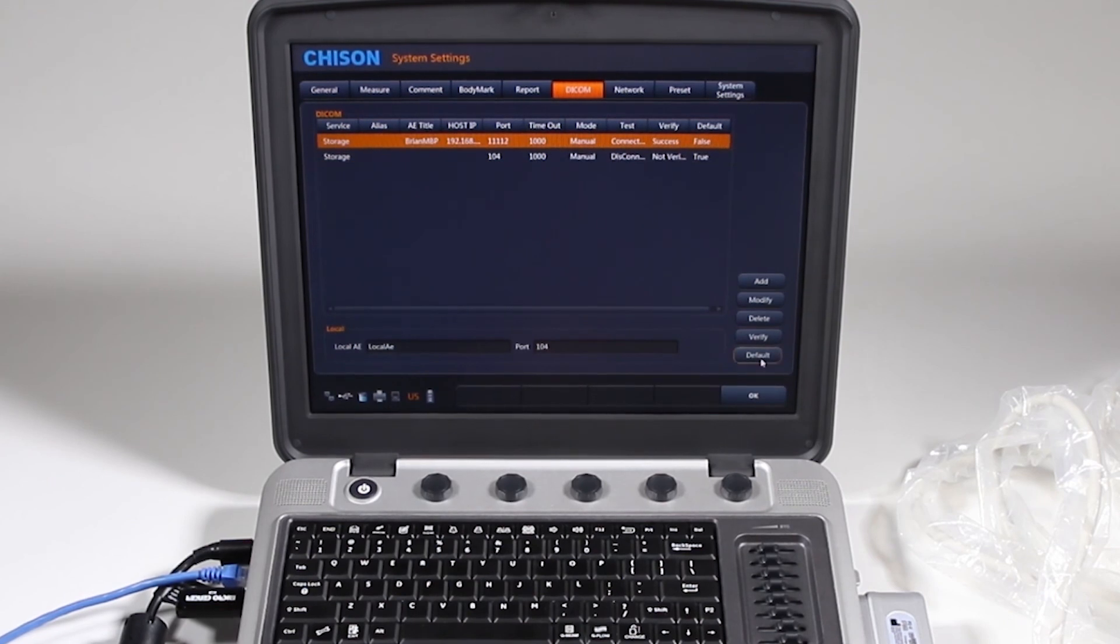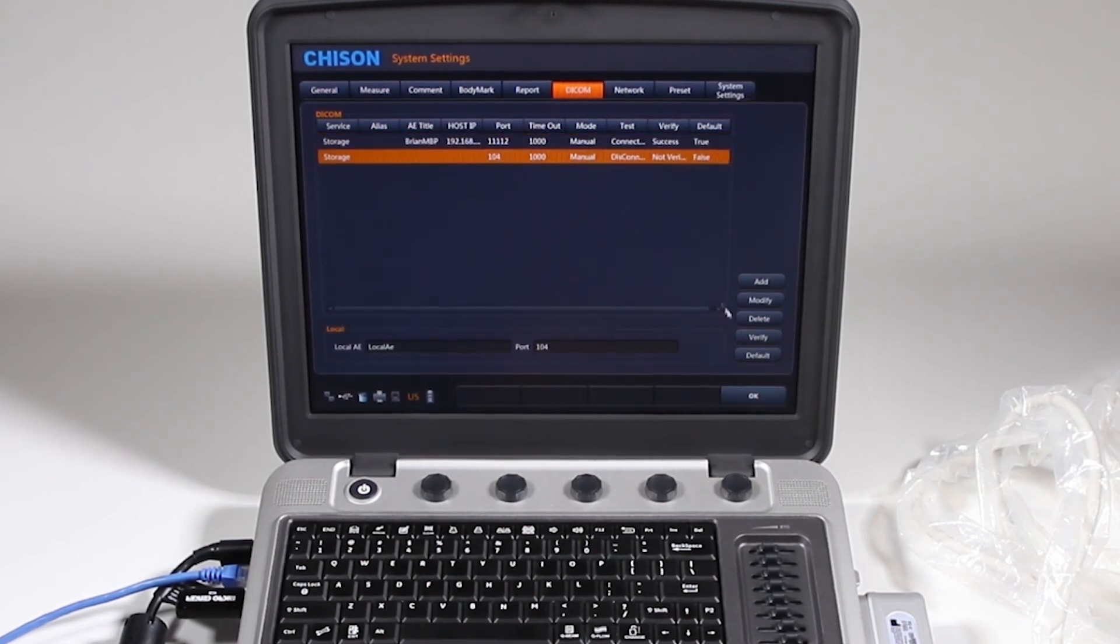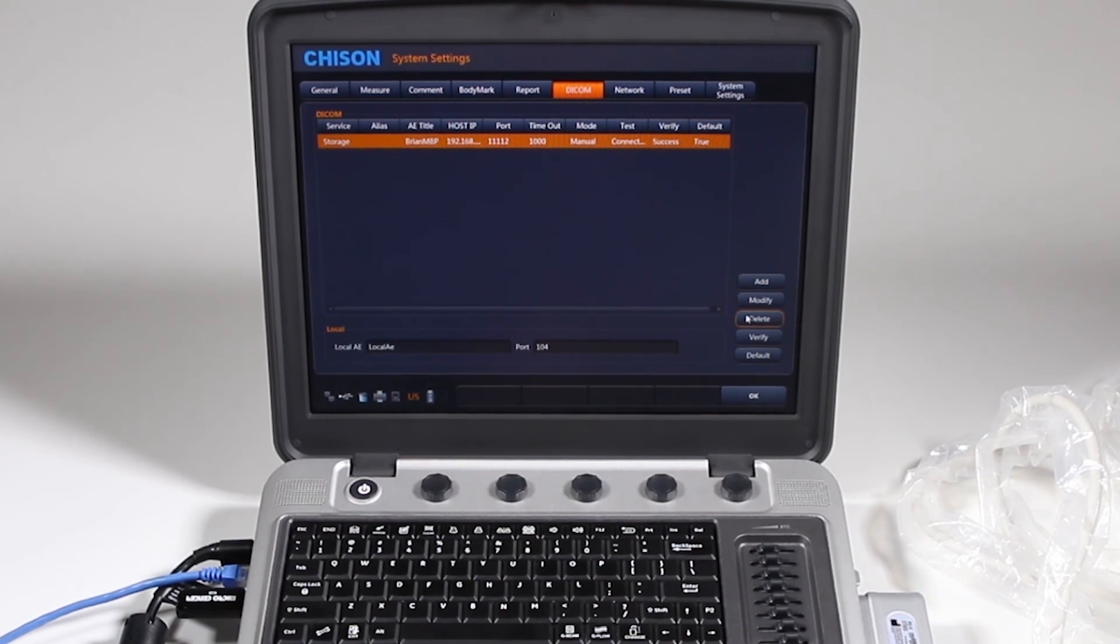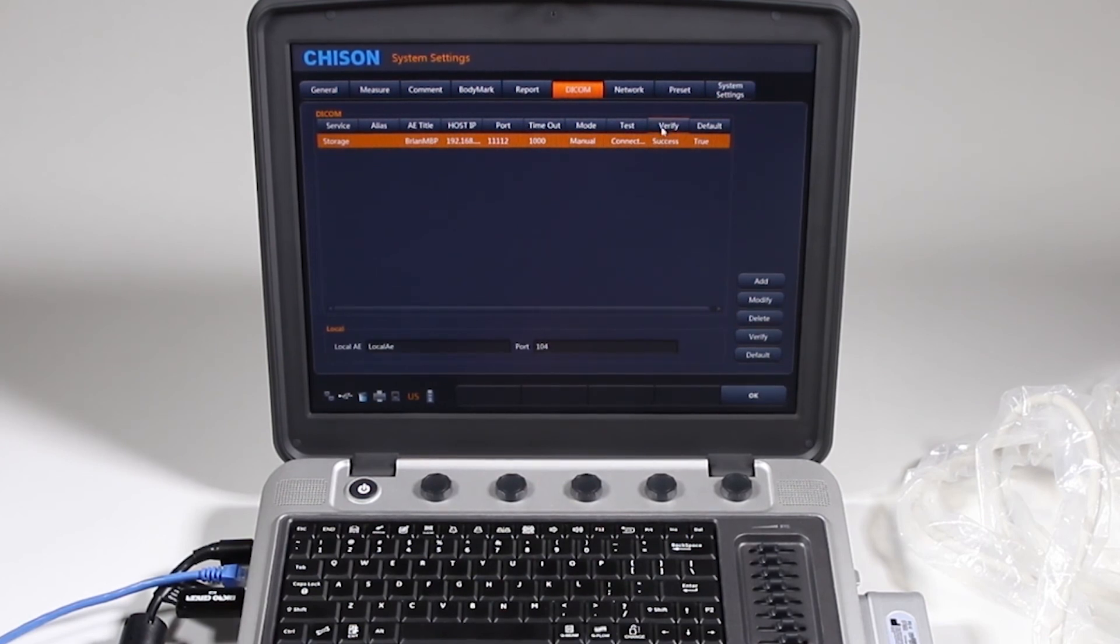I want that to be my default. Now I don't want this one here because it doesn't work. I'm going to go ahead and click delete and that's setting up your DICOM and your network.